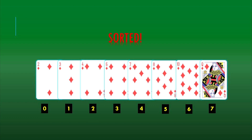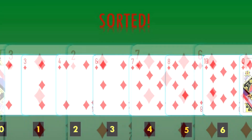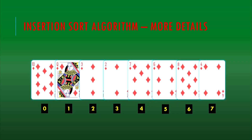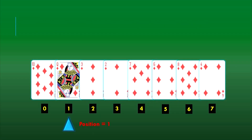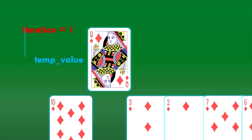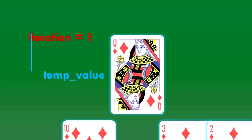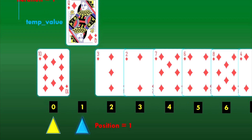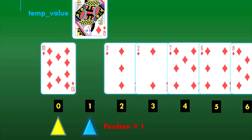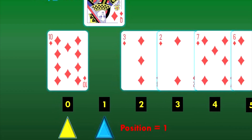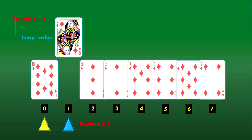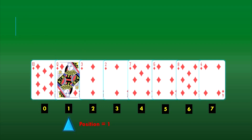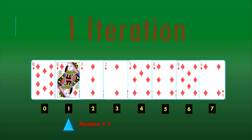We went through this pretty quickly. Let's revisit this sort technique in more detail. We begin at position 1 and assign the card in this position as the temp value — the queen of diamonds. In our iterations, we compare the temp value with the values of the cards before this position. Here there is only one card before temp value, and it is smaller than the temp value. Therefore, we don't do anything; we put the temp value back to position 1. We conducted one iteration to find the correct position for the card at index 1.